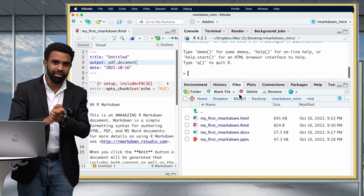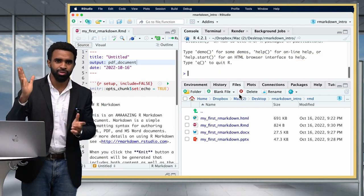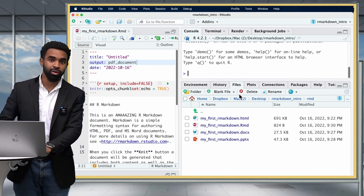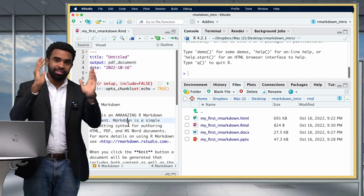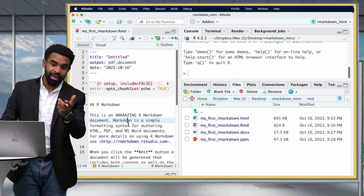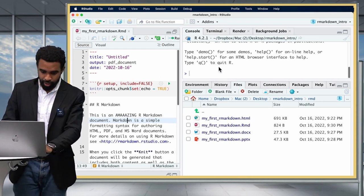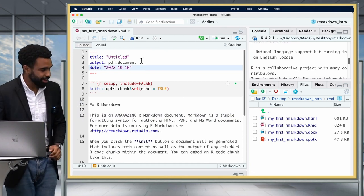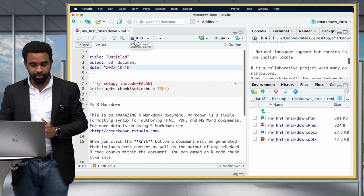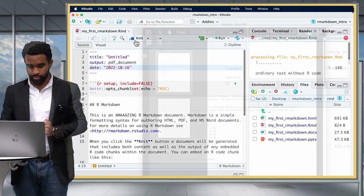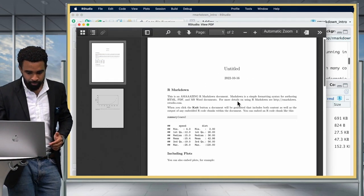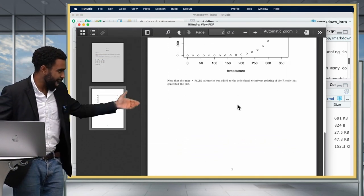Although it's called TinyTeX, it's still a fairly large file — about 100 to 200 megabytes — so it might take a while to download and install. Once that's done, you can actually knit a PDF document. Go ahead and click Knit again at the top of your R Markdown file, and you should see your PDF output pop up.